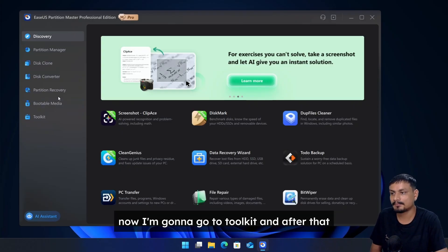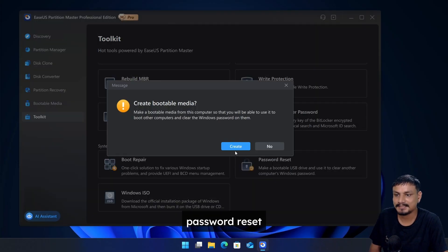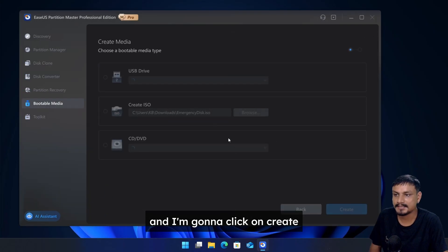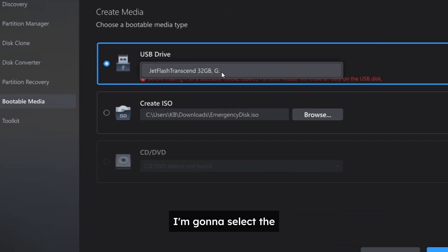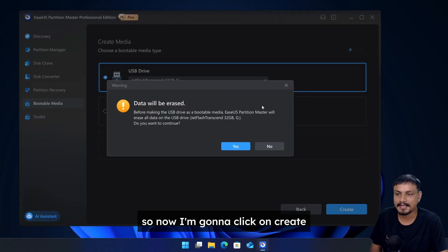Now I'm going to go to toolkit and after that password reset, and I'm going to click on create. Here I'm going to select the USB drive that we just plugged in. So now I'm going to click on create.